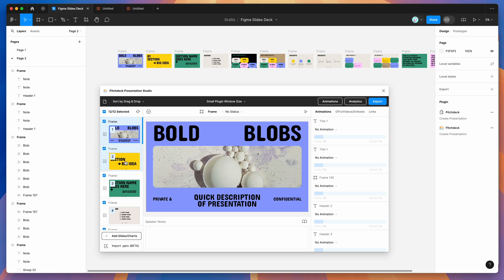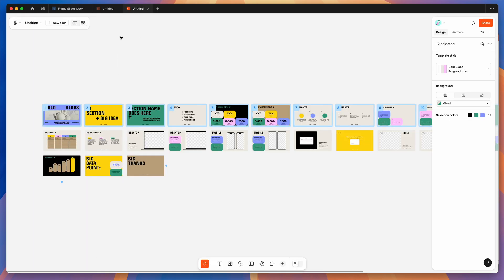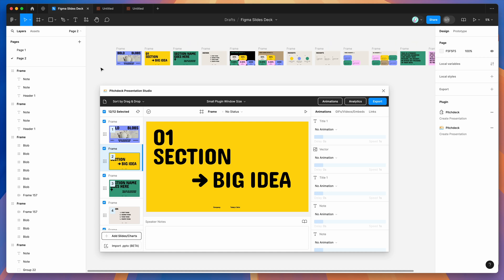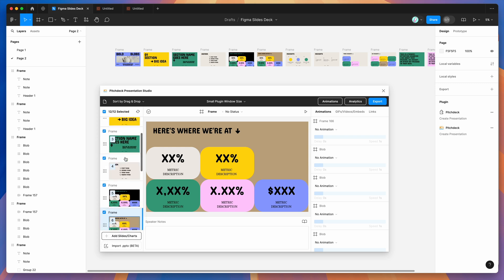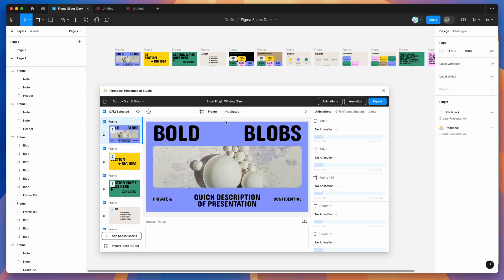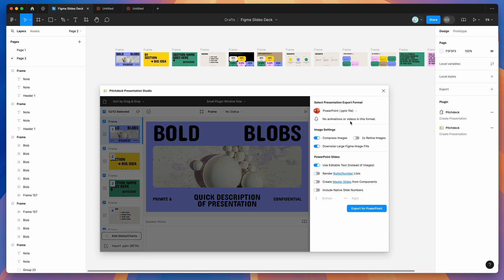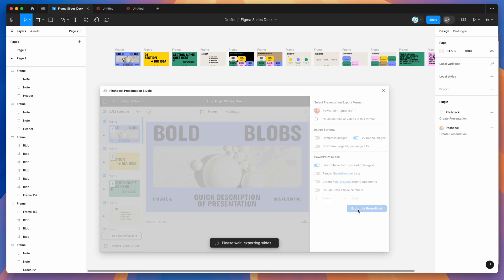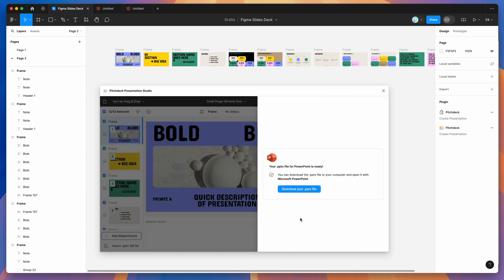Once pasted, reload the layers by clicking the Refresh Layers button or by rerunning the plugin — it will automatically load those frames into the plugin. You can see the 12 frames from Figma Slides loaded up and looking really good. Now click the Export button, play around with settings like retina images if you want, and click 'Export for PowerPoint' again. The PowerPoint file will be ready shortly — click 'Download your PPTX file', save it to your desktop, and double-click to open.